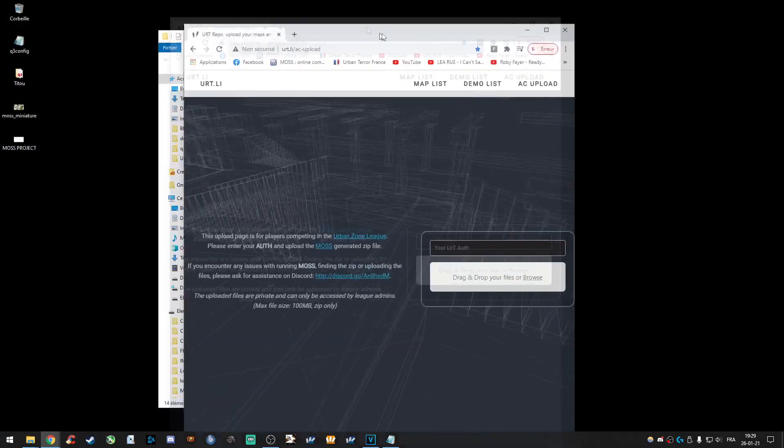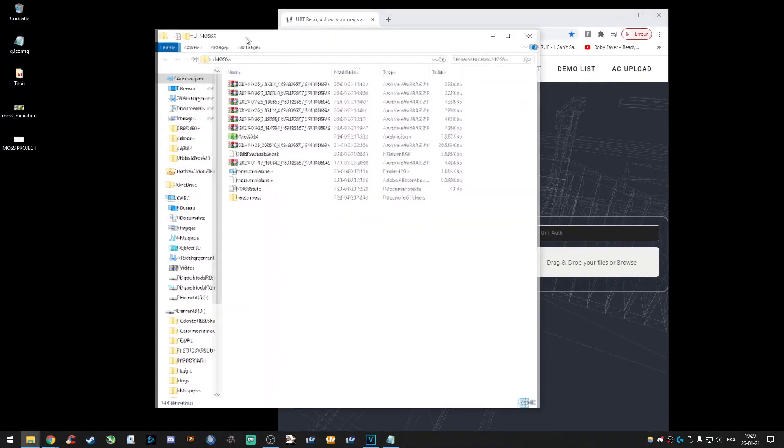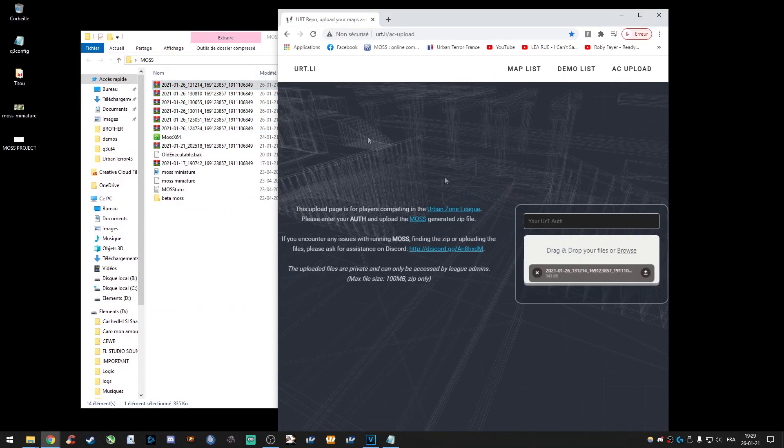Let's go on this website. You can drag and drop your files. It's working like this.